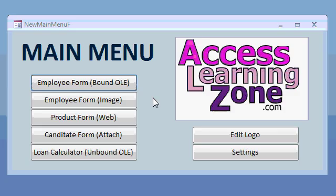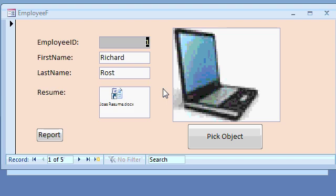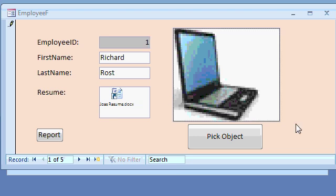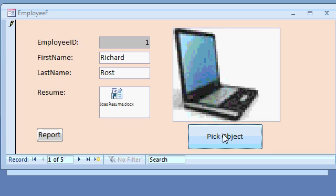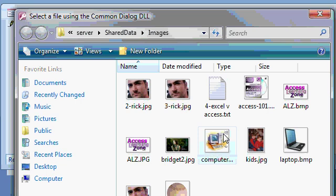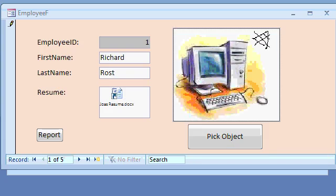We'll start by learning about bound OLE objects. We'll create an employee database where we can attach an employee picture and resume. You'll see how with just a little bit of code, you can create a button to browse for a file and automatically embed it into the employee's record.